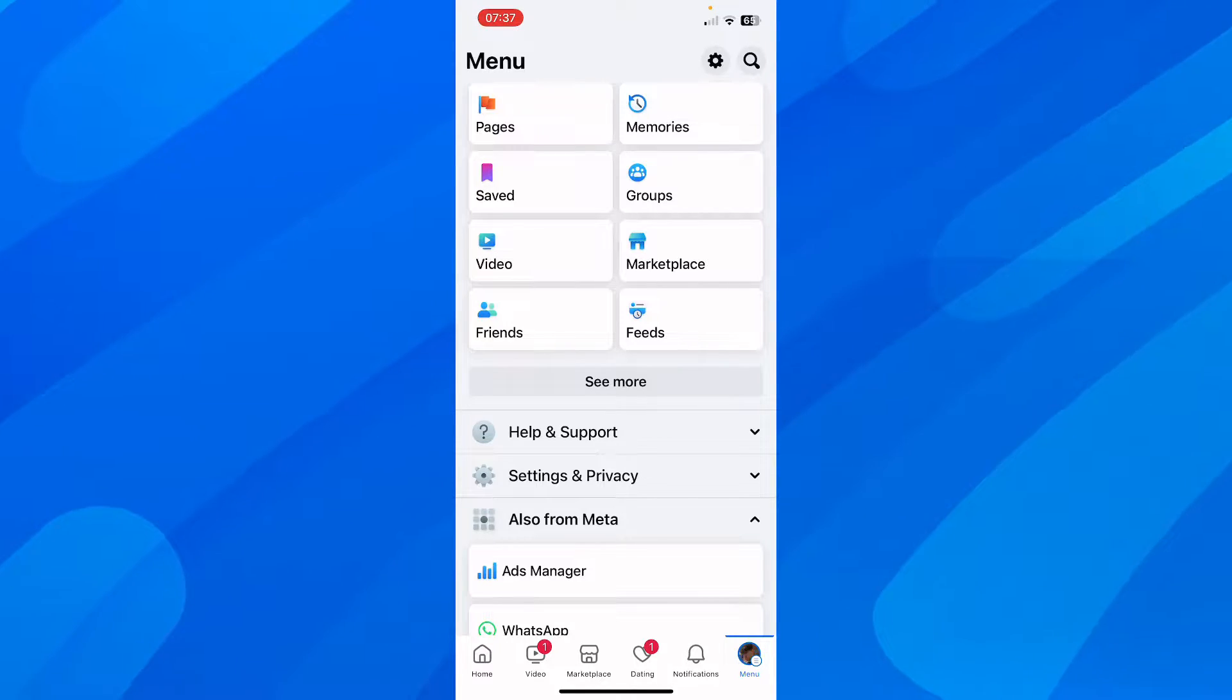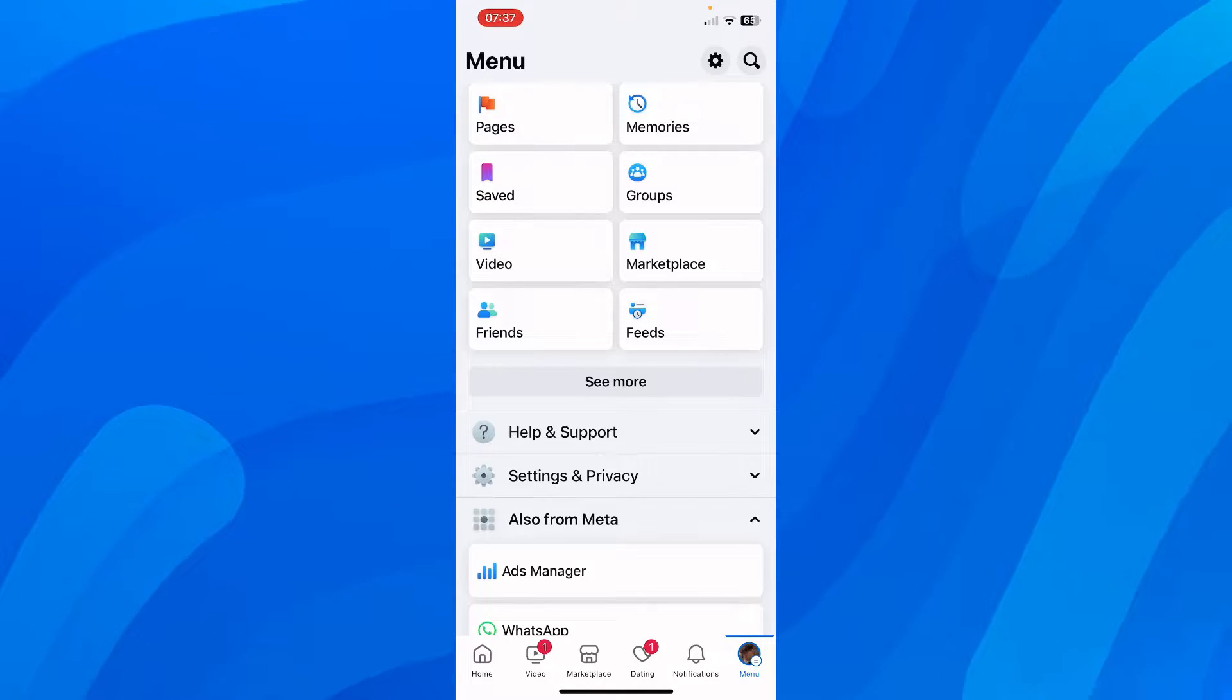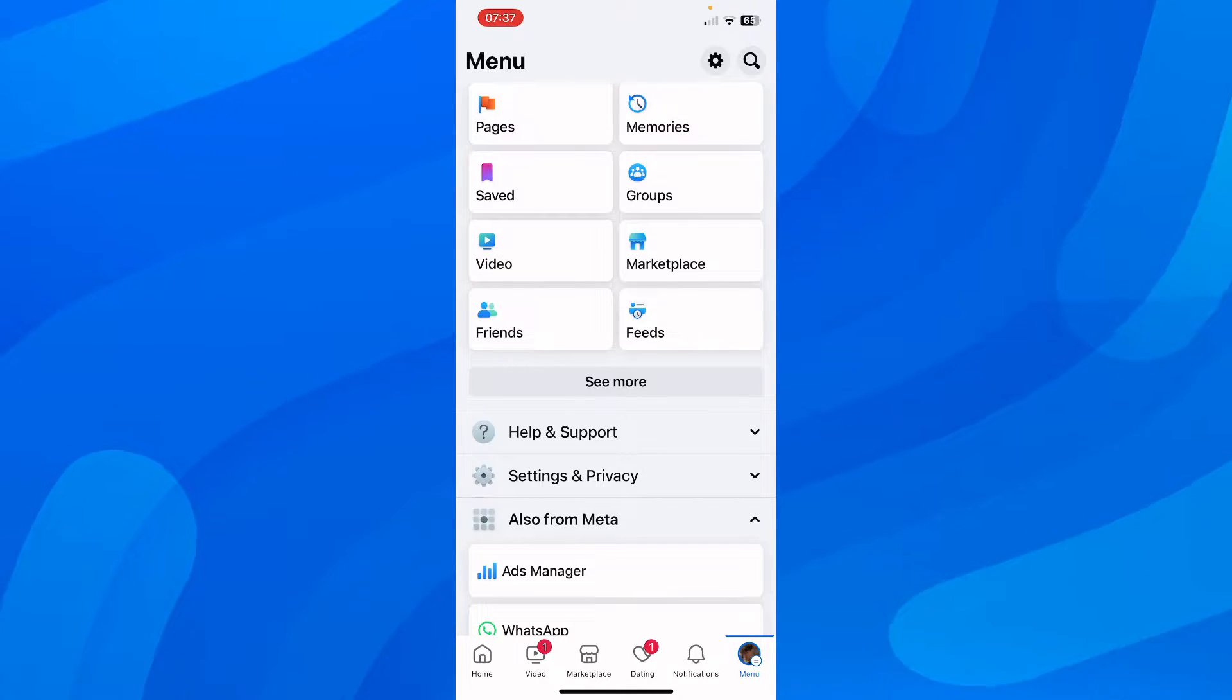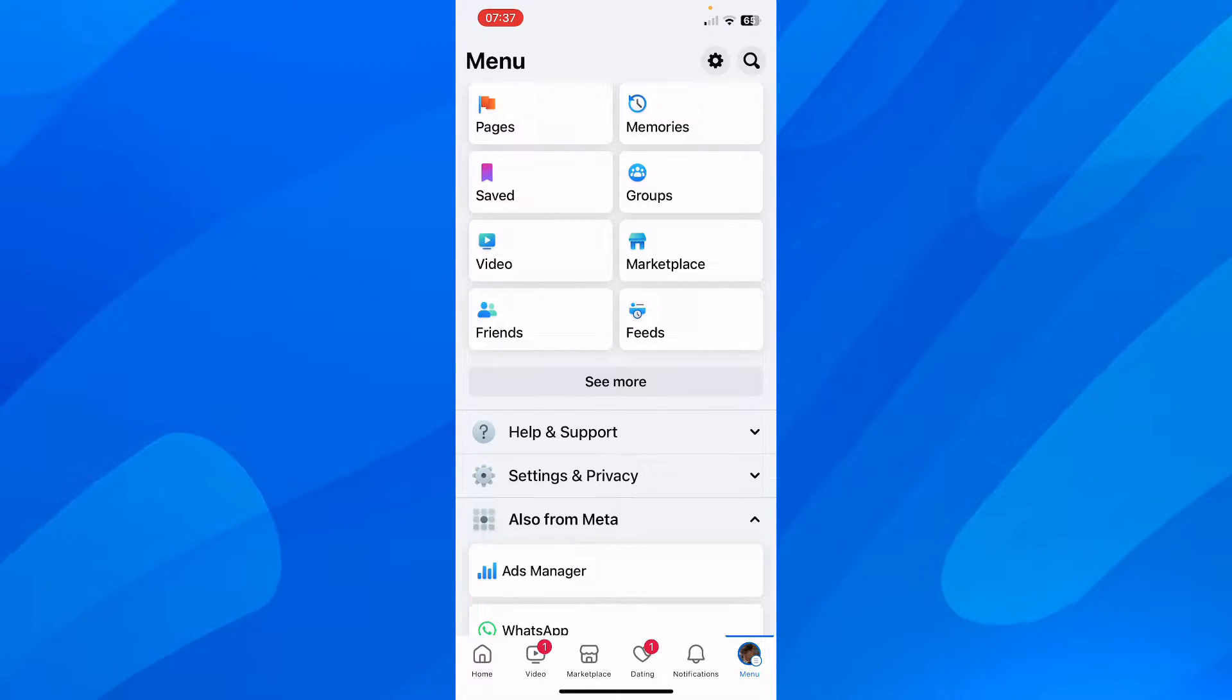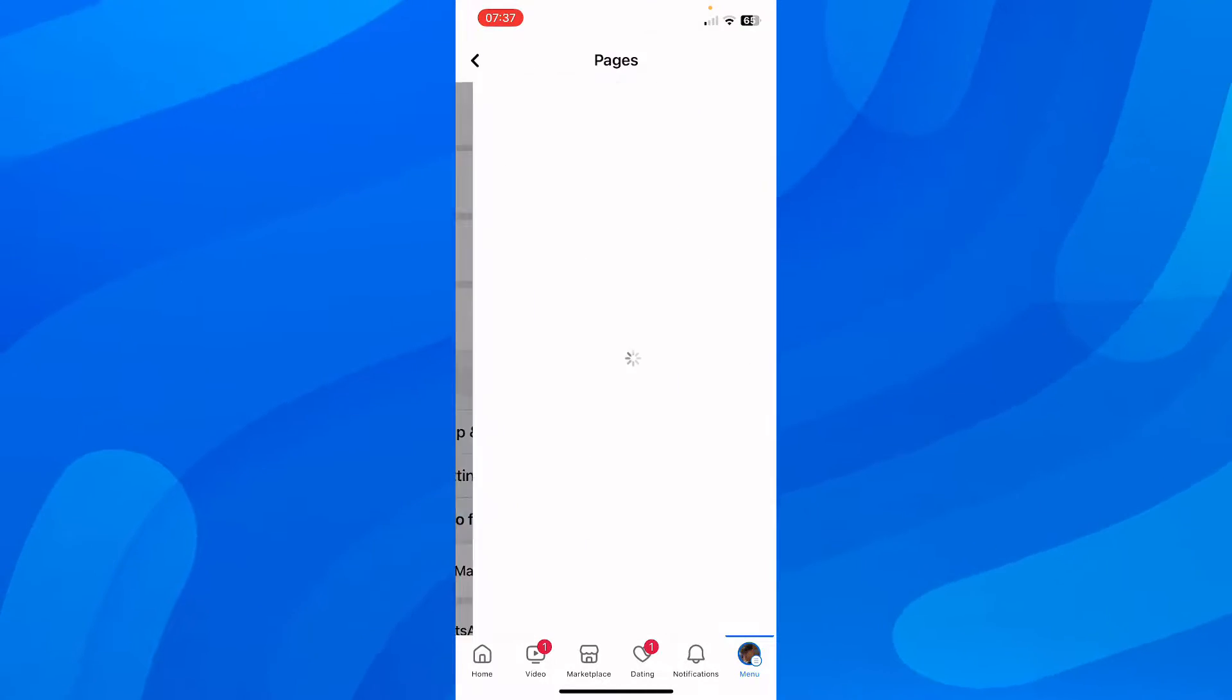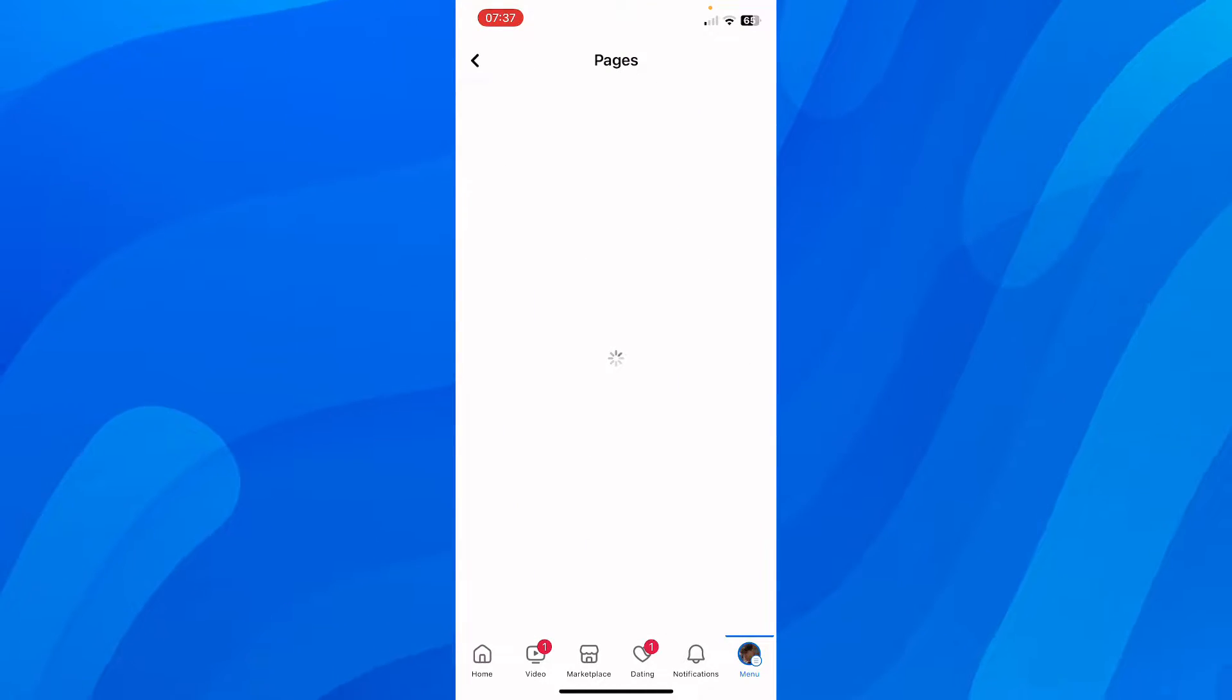So basically what you'll have to do is simply open Facebook on your phone, then you'll have to go to menu and then here you'll have to simply tap on pages and then here you're going to see all your pages basically available.